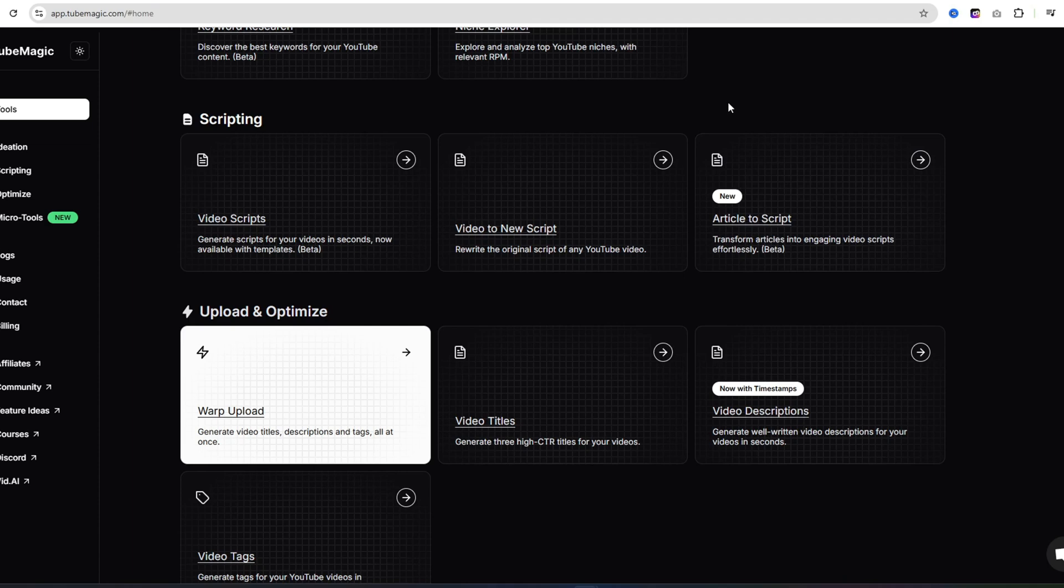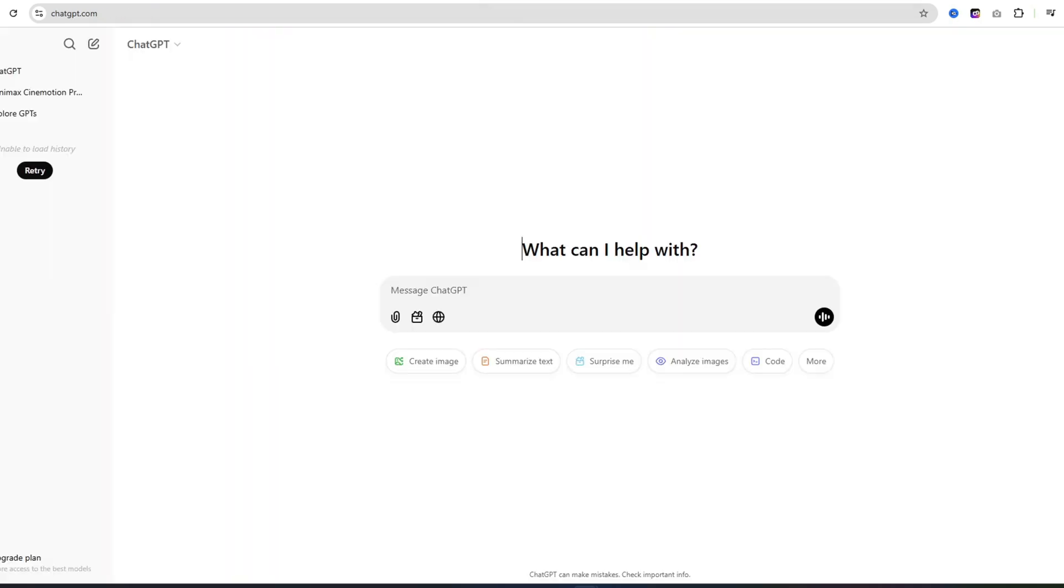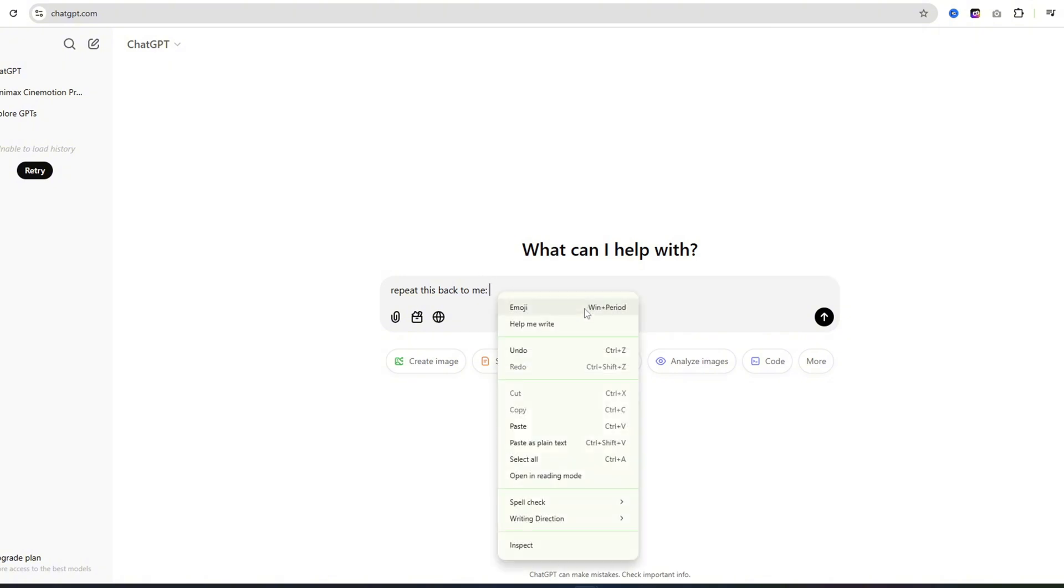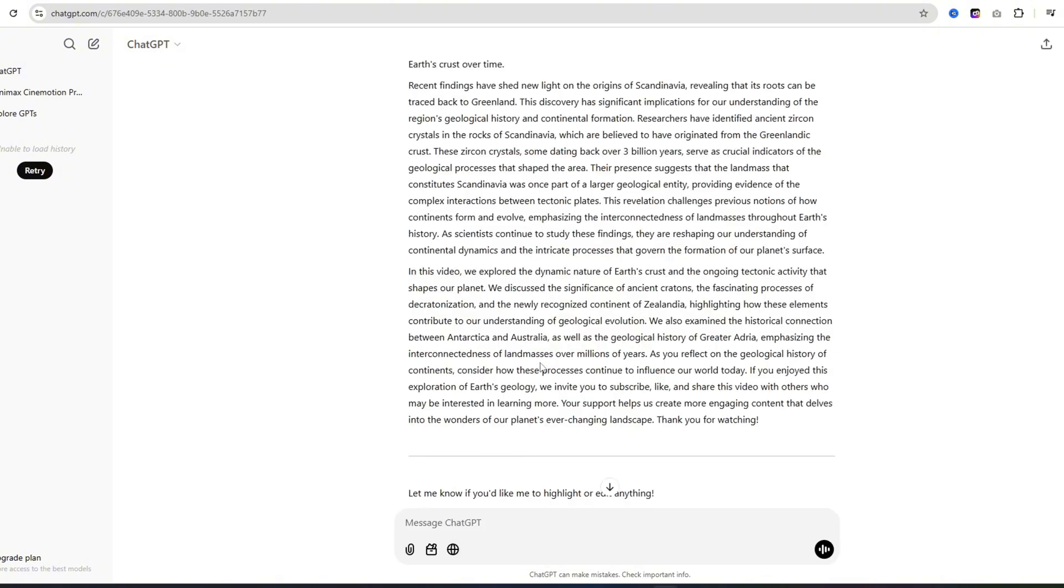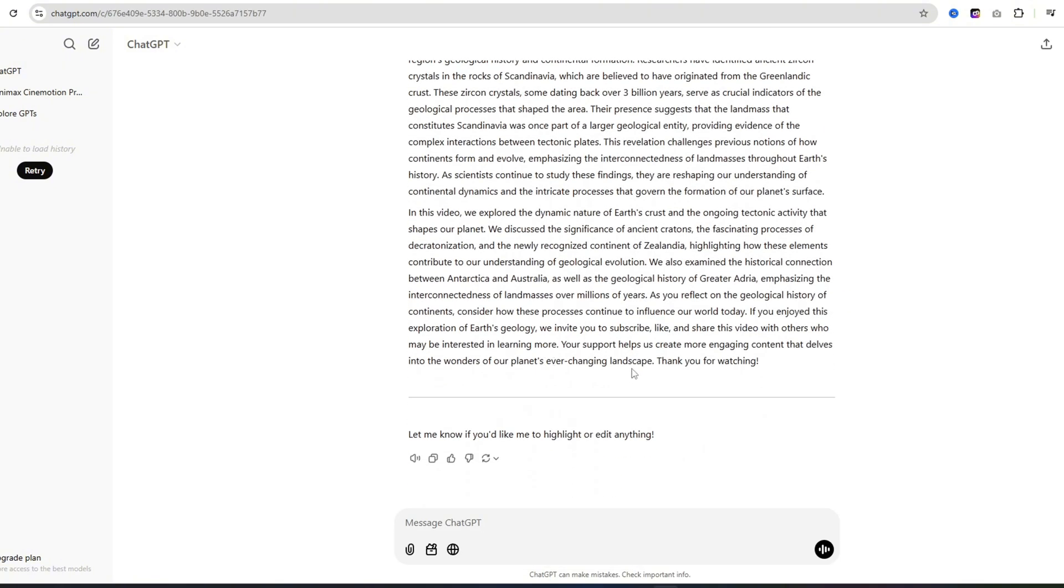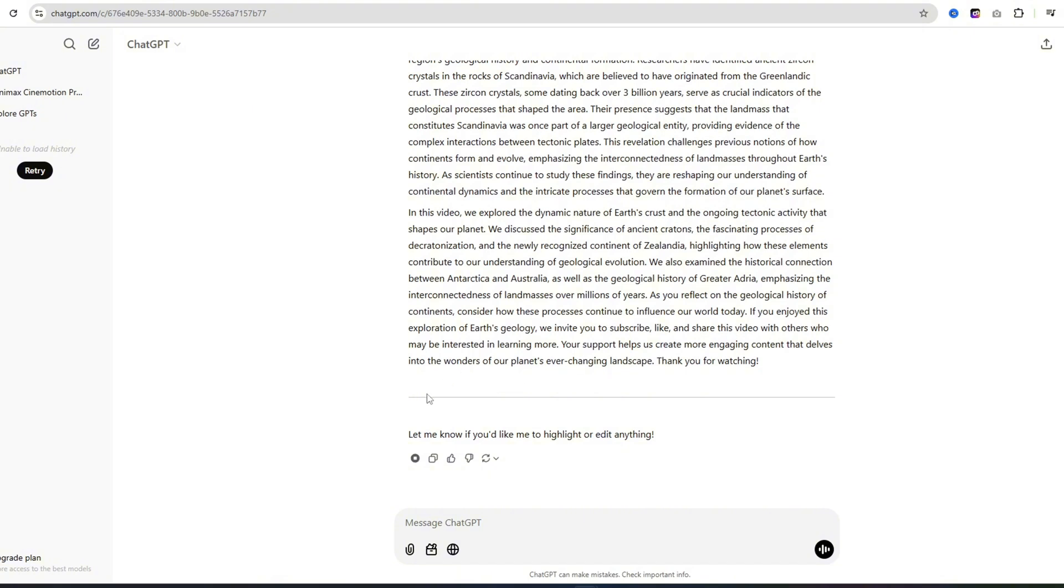I'm going to show you how to do that right now. If you just come over to ChatGPT, go ahead and paste in your script. The reason why we do that is that there's this little button right here that a lot of people don't know about. It's called Read Aloud. If you go ahead and click that, we can get a free voiceover for our videos. Welcome to our exploration of Earth's ancient crust and the fascinating tectonic activity that shapes our planet. All I have to do is screen record or use a program like Audacity to capture that audio. Now I have a free voiceover for our automation channel.